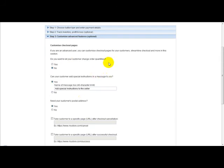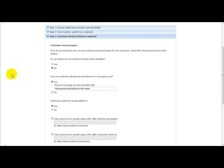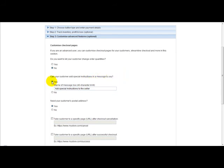Now when you're on step 3, notice it gives you several options. So what I usually do is, on the option can your customer add special instructions in a message to you, I usually click yes. Need your customer's postal address, I'll just click on yes.